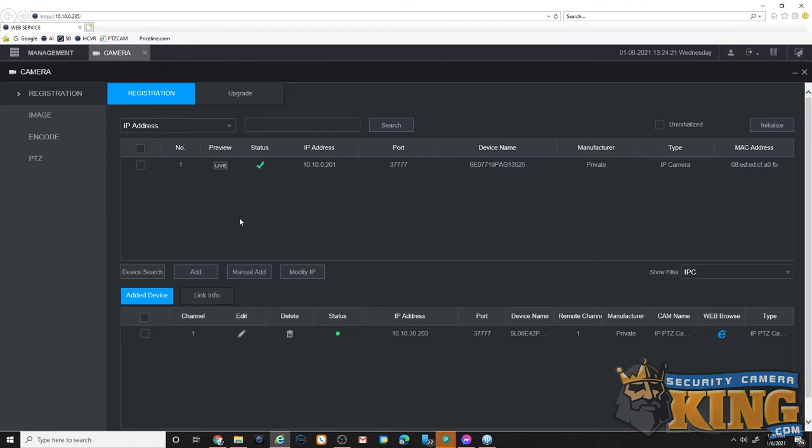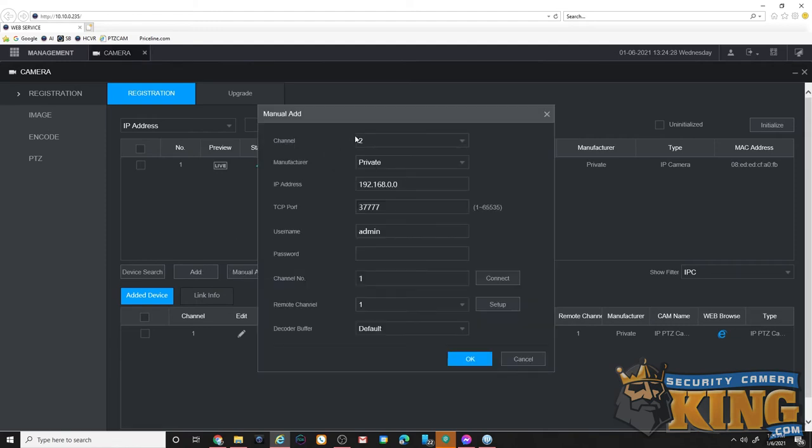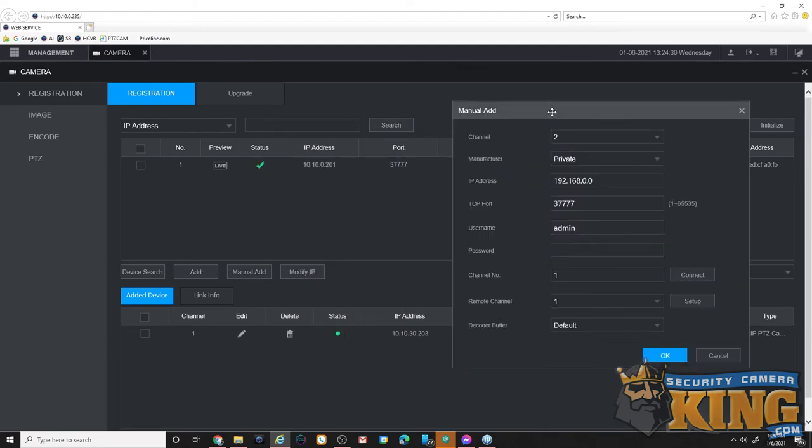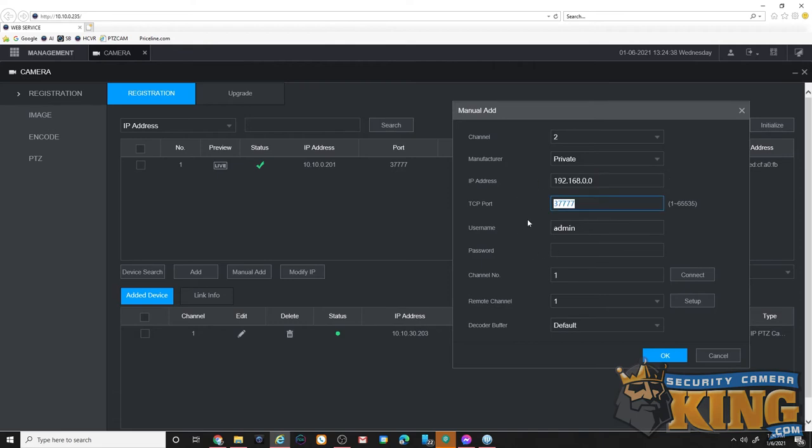Go ahead and click manually add. From here, if you're using a proprietary camera, which means an E-series camera and an E-series recorder, you're going to want to leave this set to private, put in your camera's IP address, leave the port alone, put in your username, your password, and then click OK.